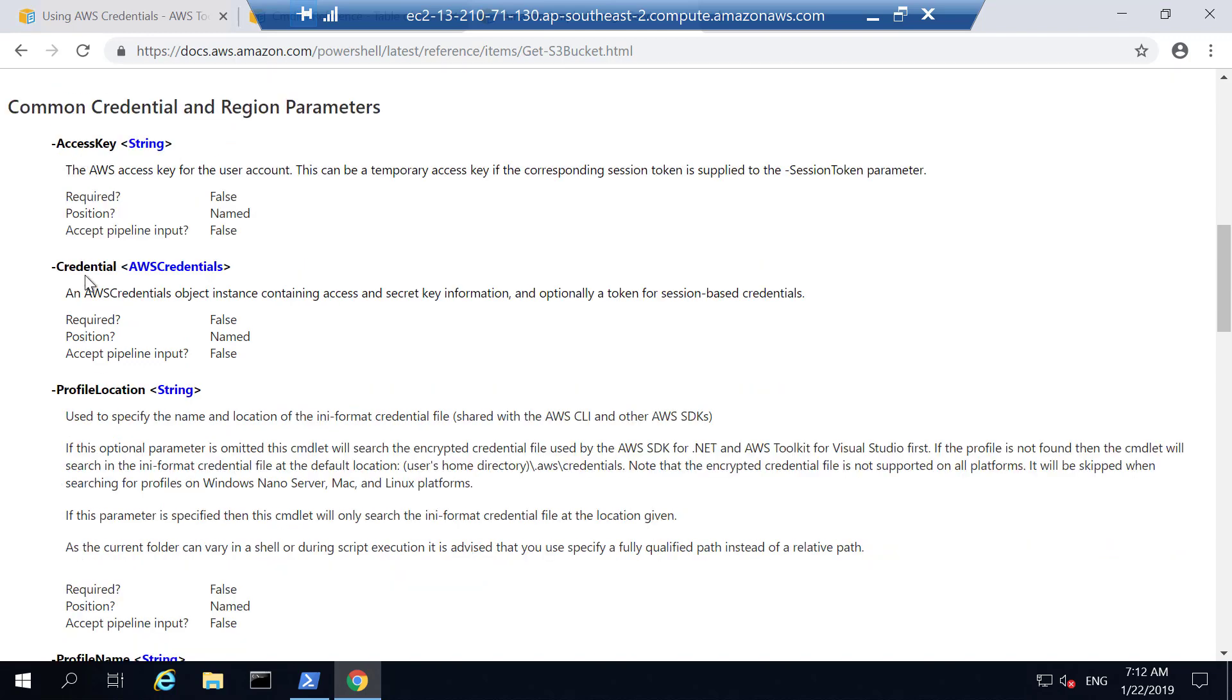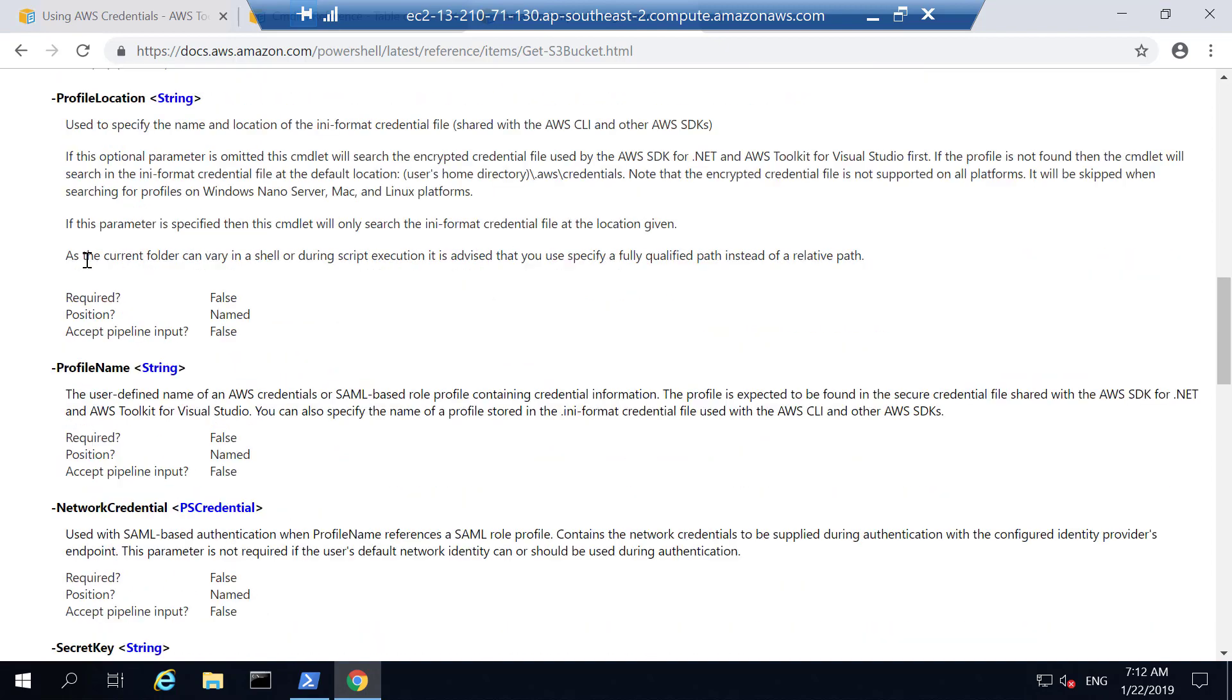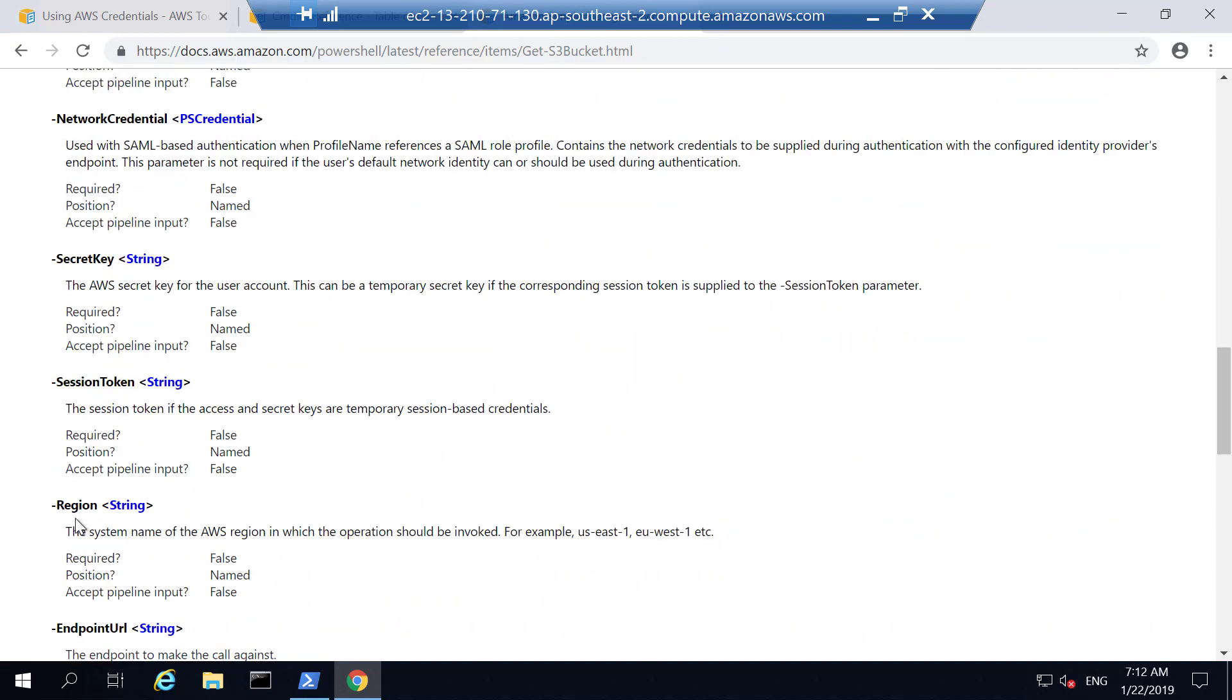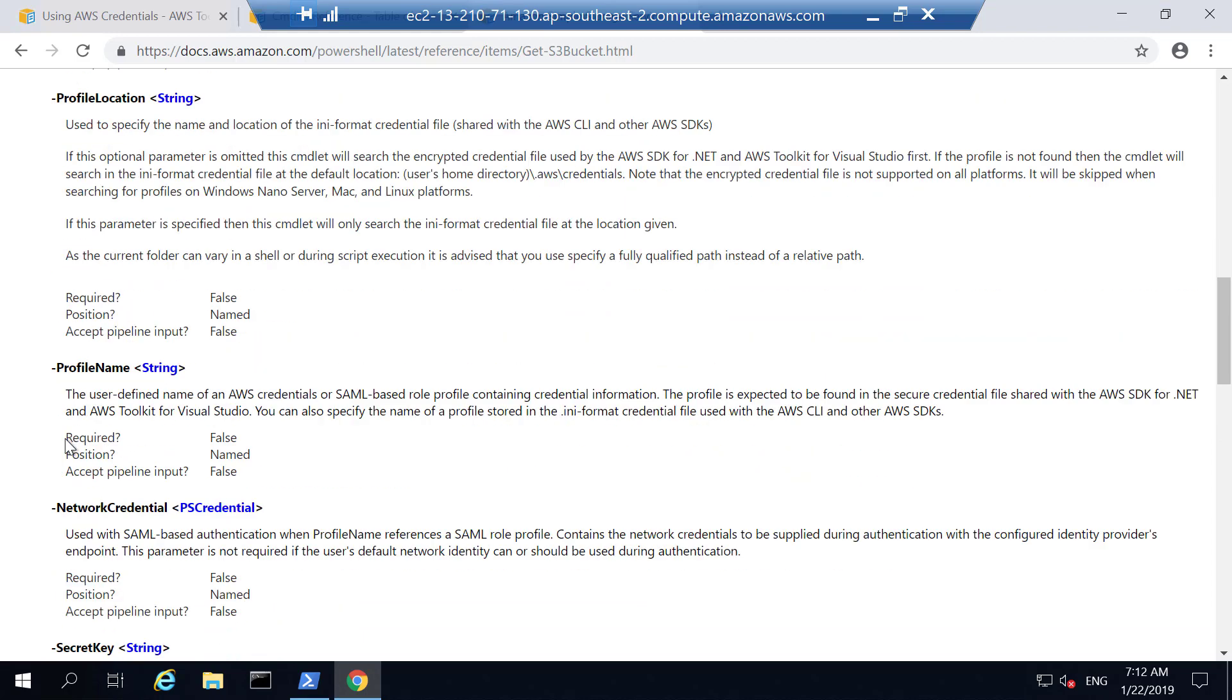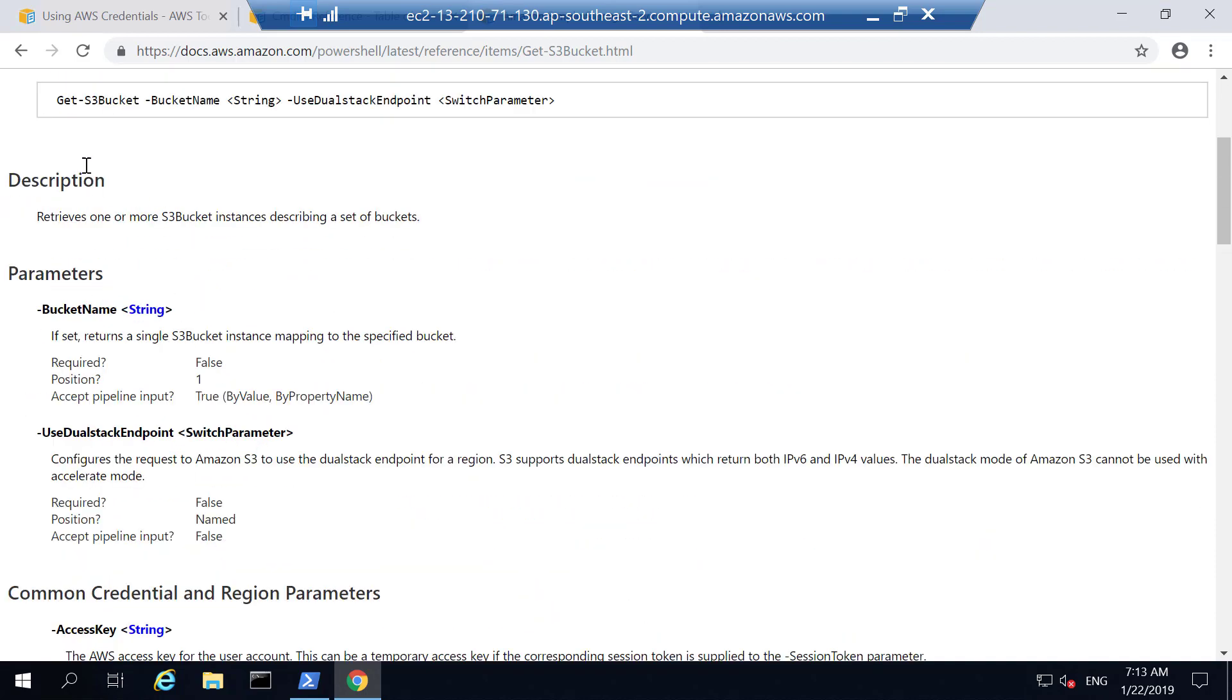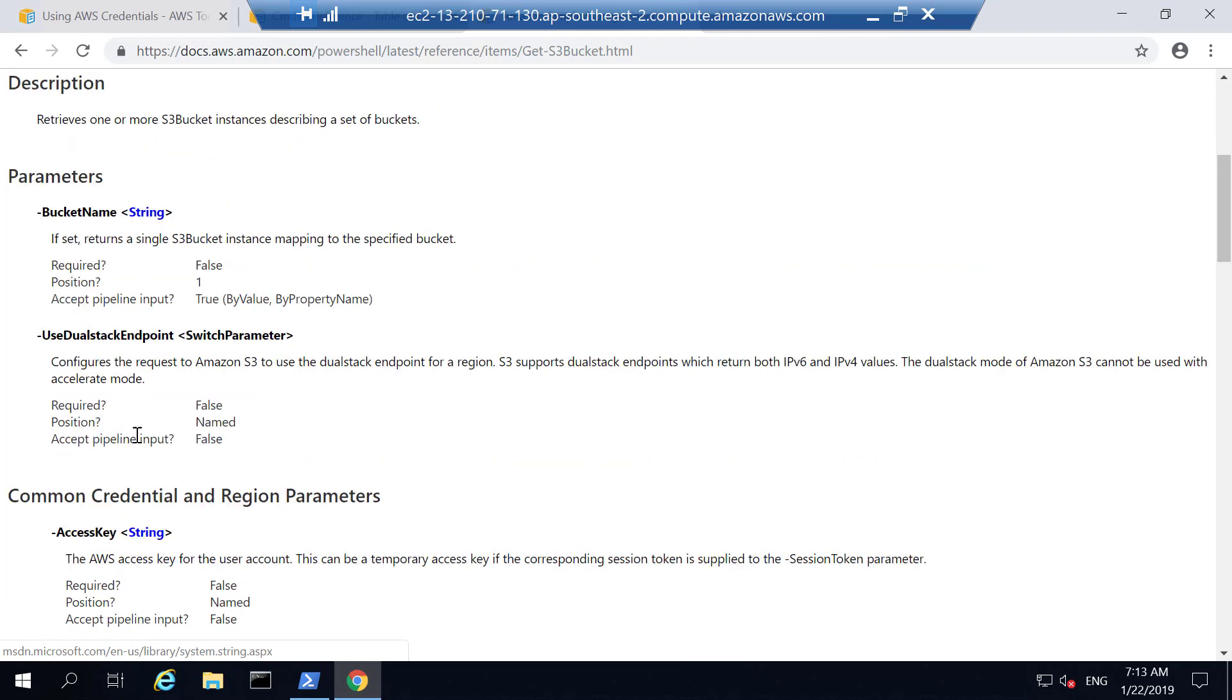These things specify how we are going to pass credentials to this command so that it has enough permissions to access AWS services. If you know how to use these credentials provided methods for this Get-S3Bucket, you can use the similar method for other commandlets as well.